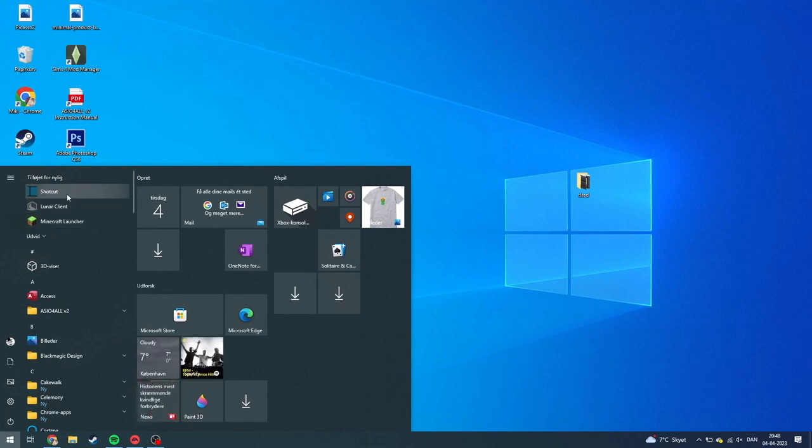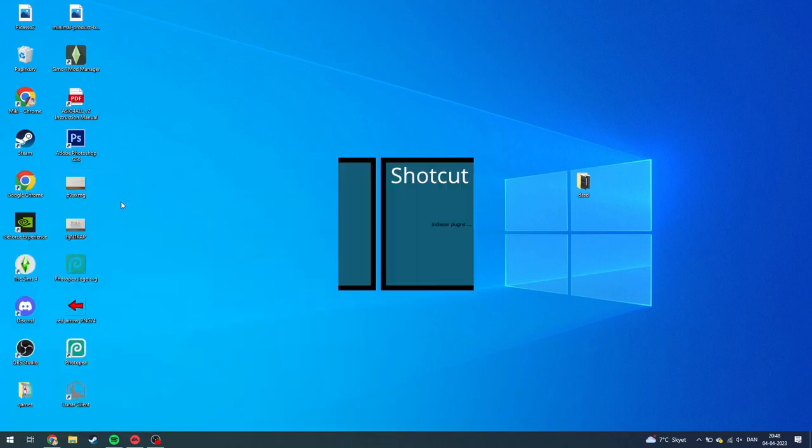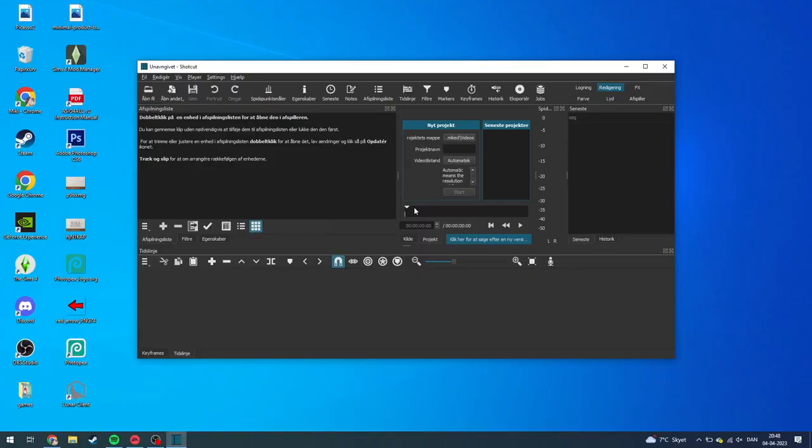Then you just need to click on it and then the program should be opening up. As you can see here, now it's loading a lot of plugins and it should come up any minute now. And there it is.